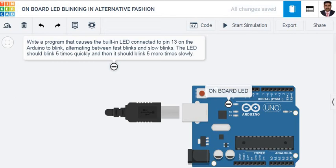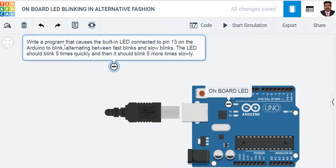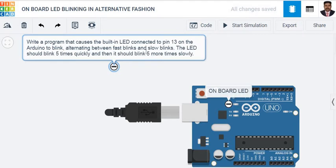Good evening, this is Gajendan and today's task is to write a program that causes the built-in LED connected to pin 13 on the Arduino to blink, alternating between fast blinks and slow blinks. The LED should blink 5 times quickly and then it should blink 5 more times slowly.